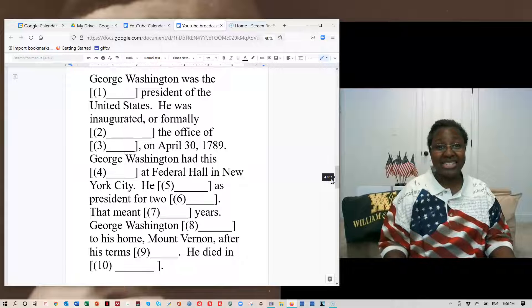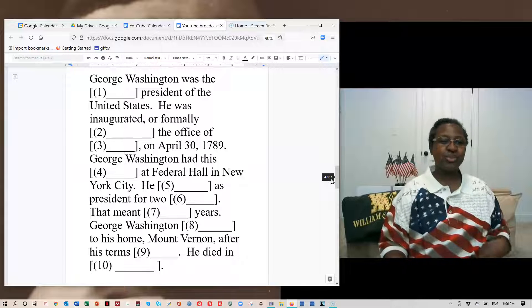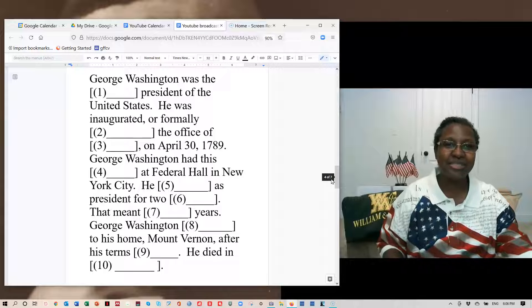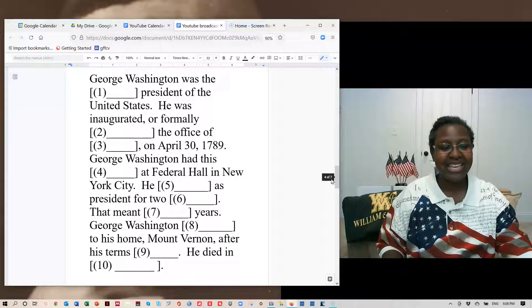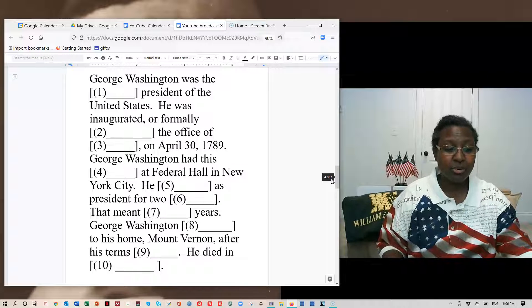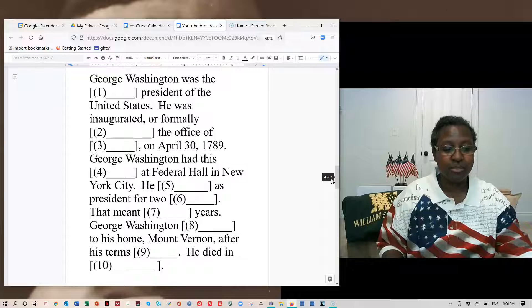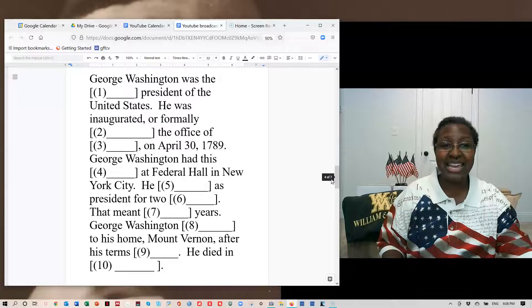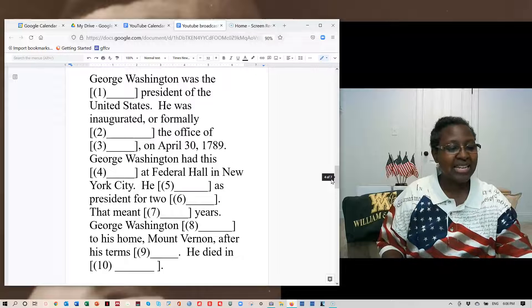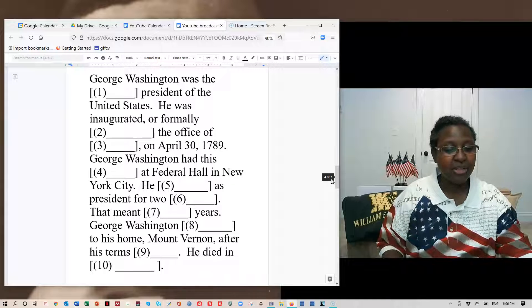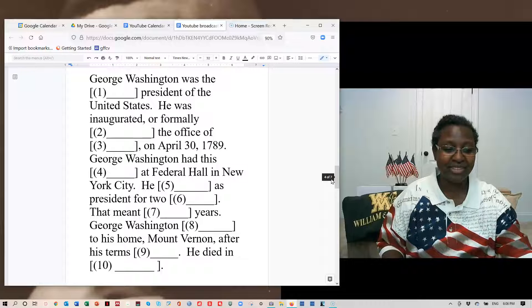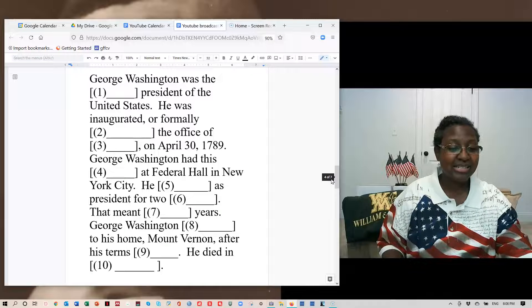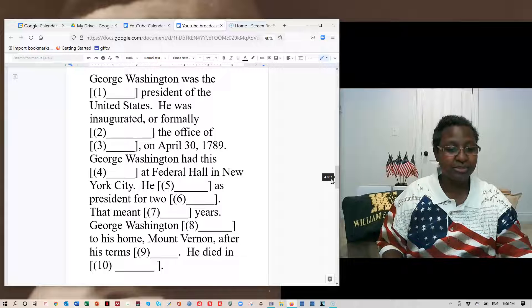Let's write. George Washington was the first president of the United States. He was inaugurated or formally entered the office of president on April 30, 1789.